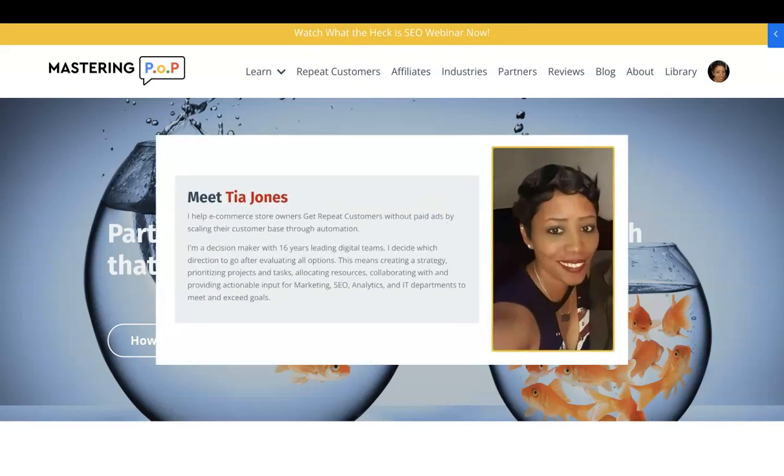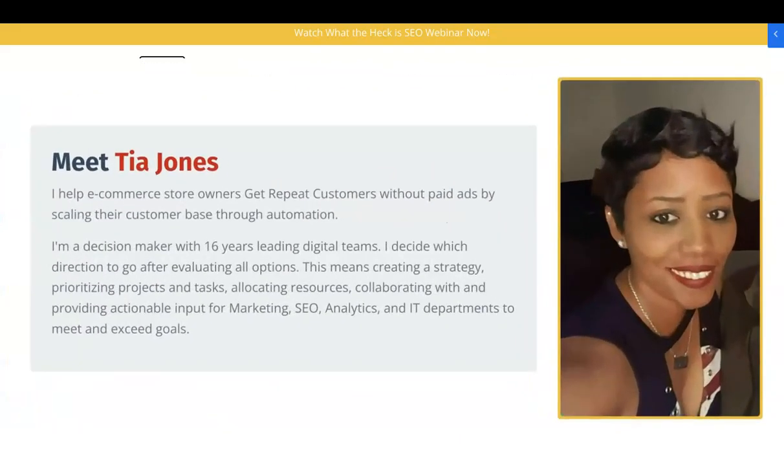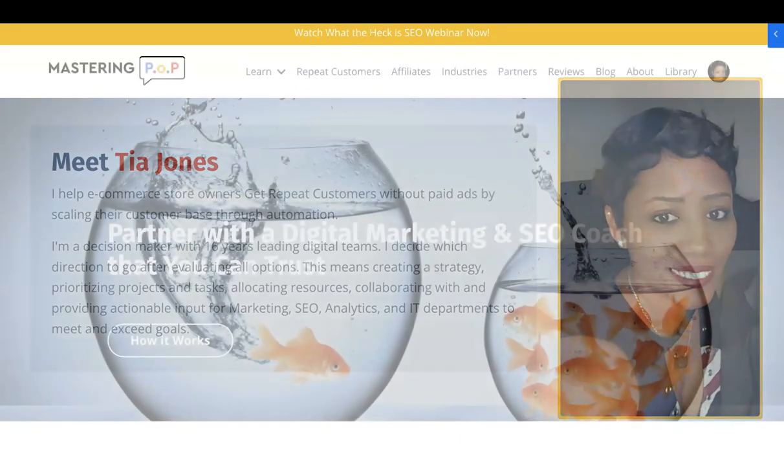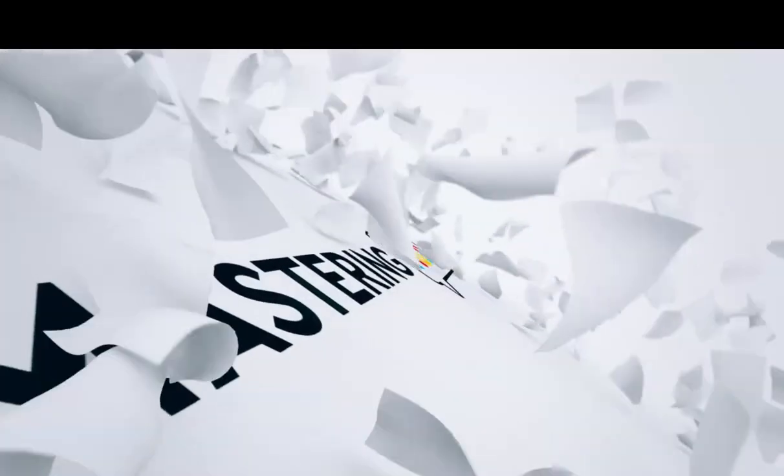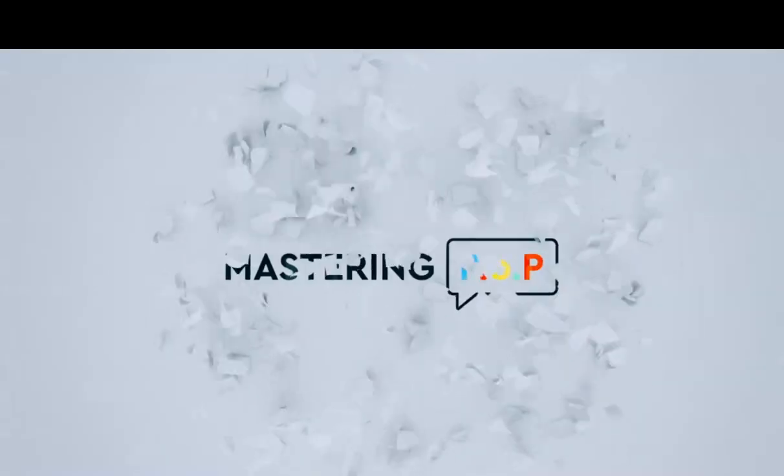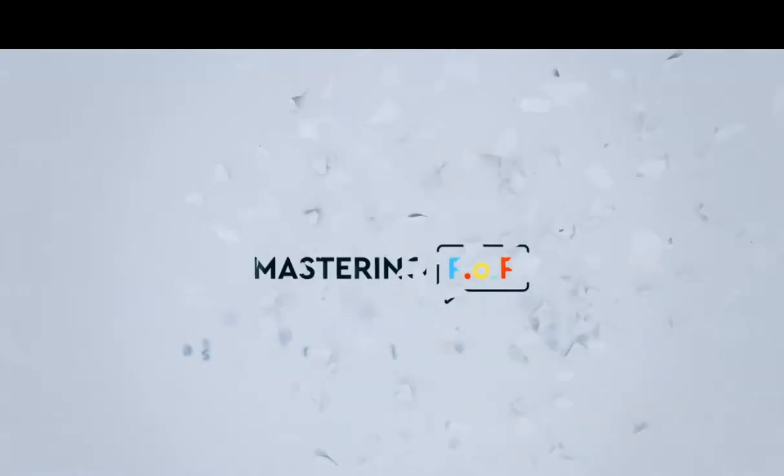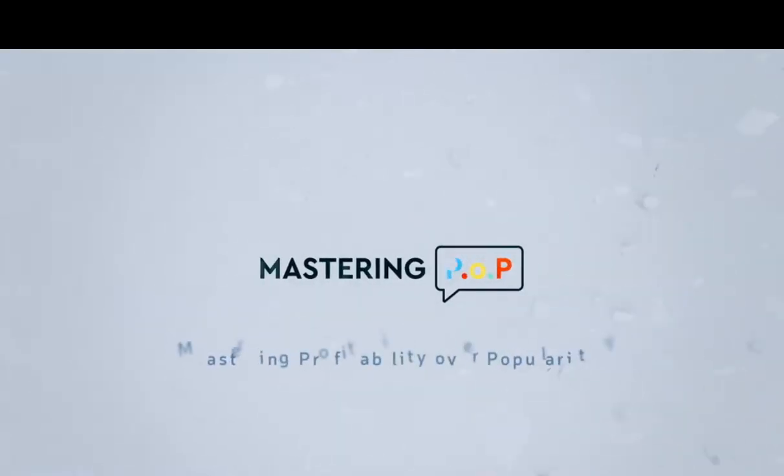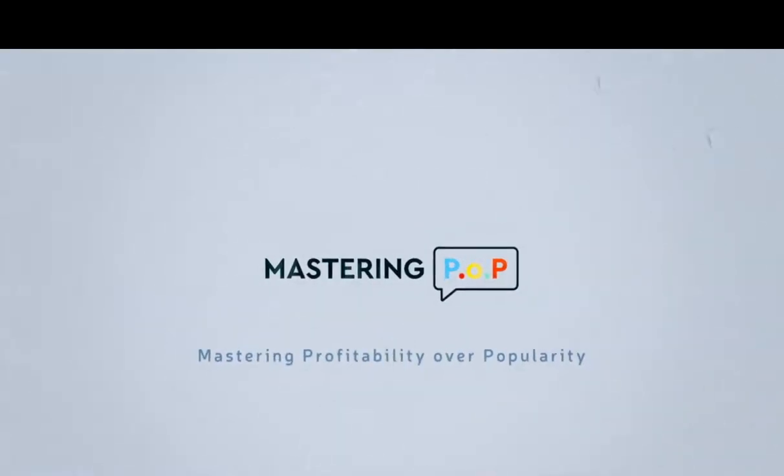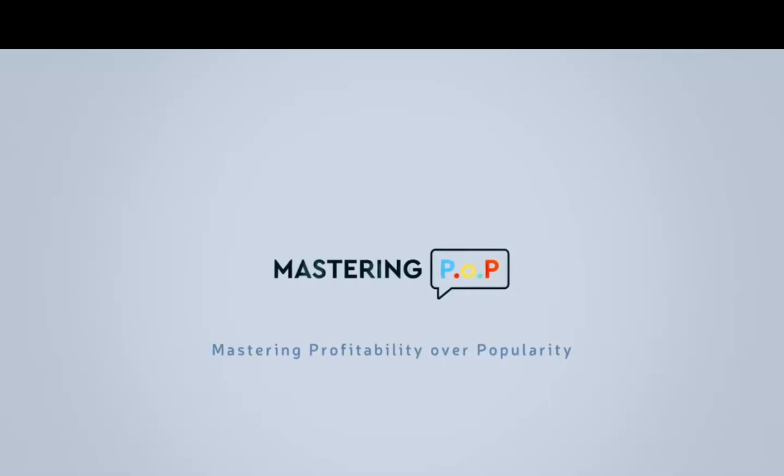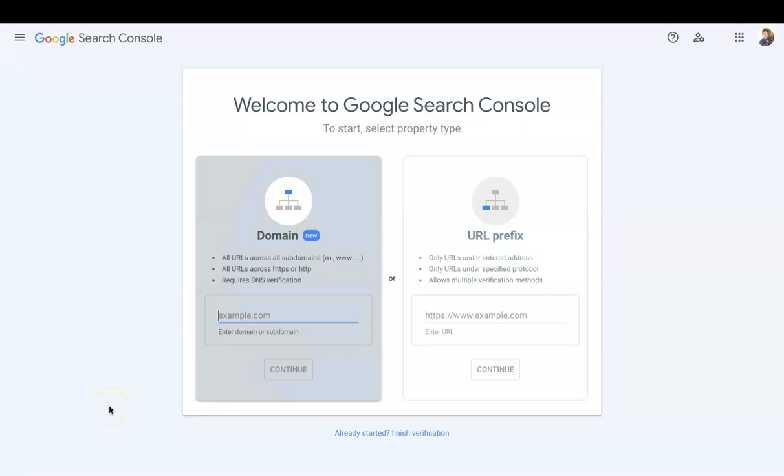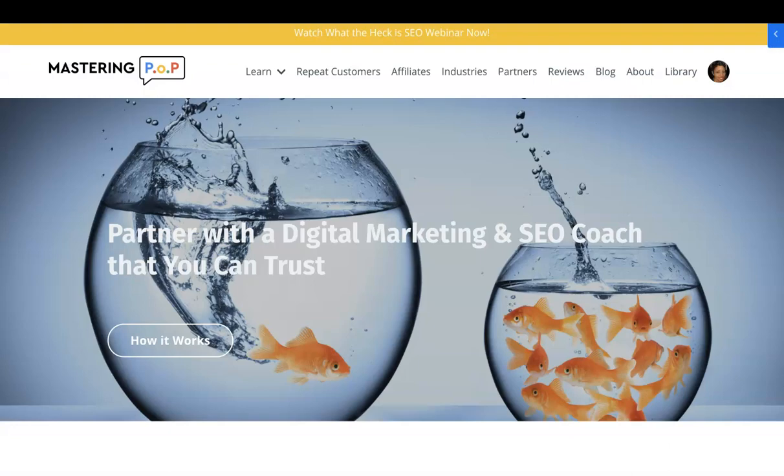Tia here with MasteringPop and today I'm going to show you how to check for backlinks in Search Console. So today I'm going to show you how to check for backlinks in Search Console, but before I do this...